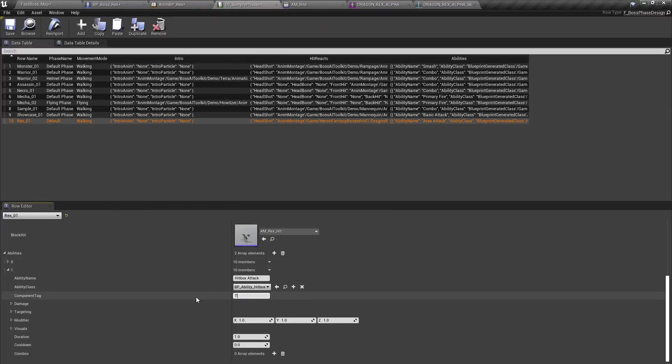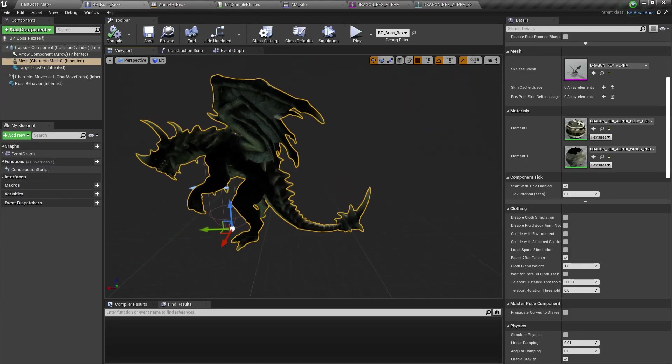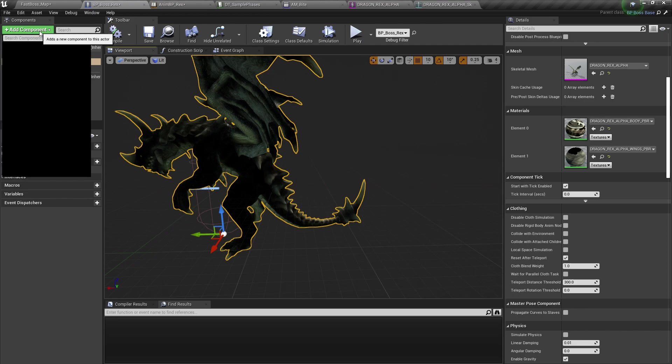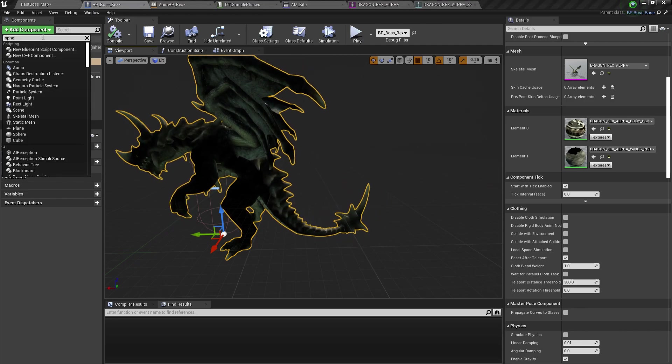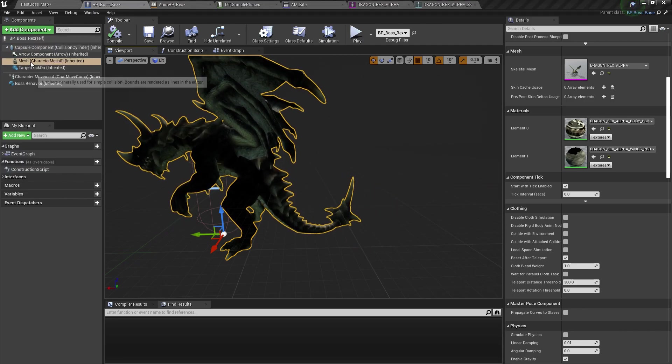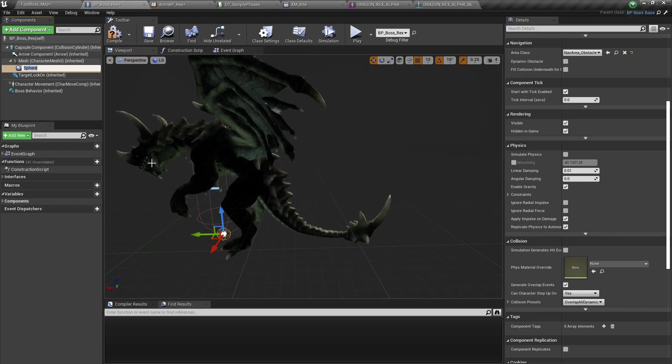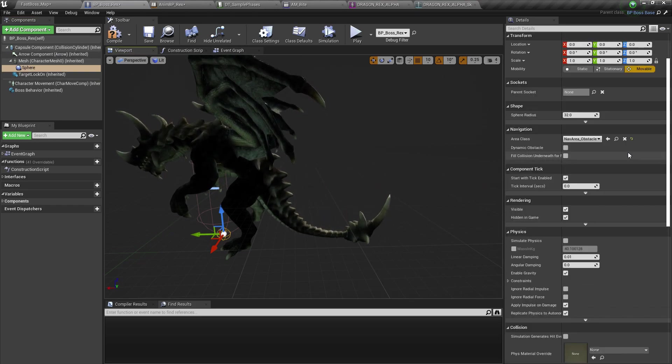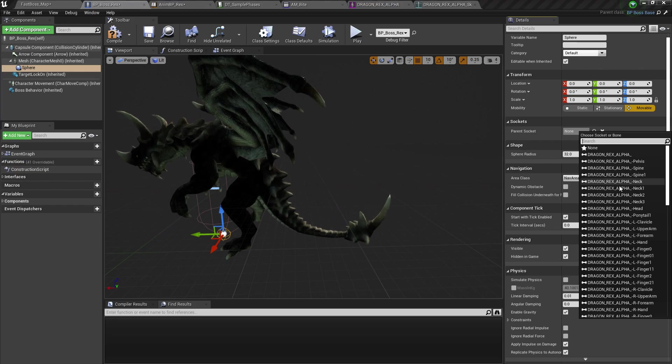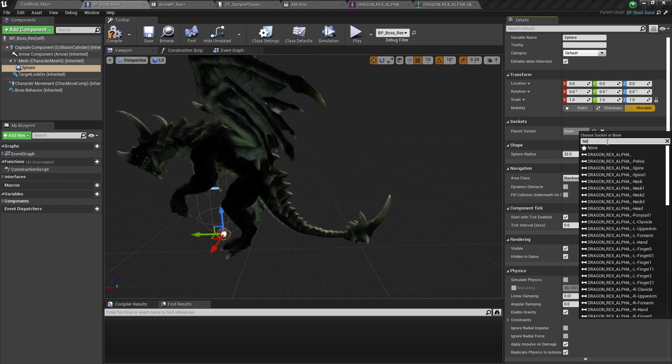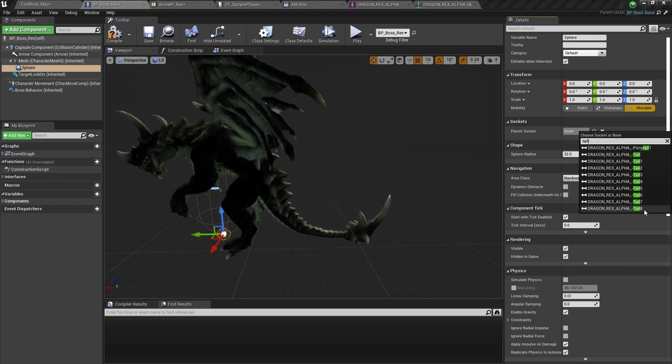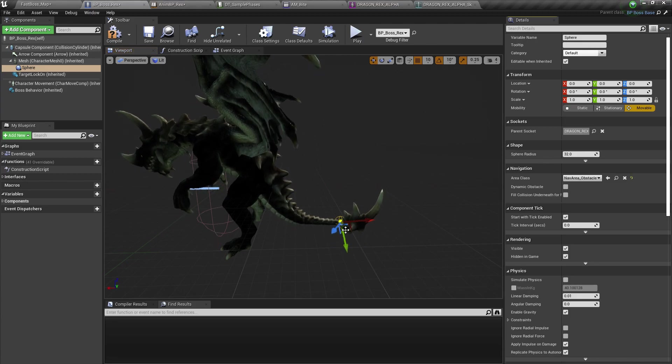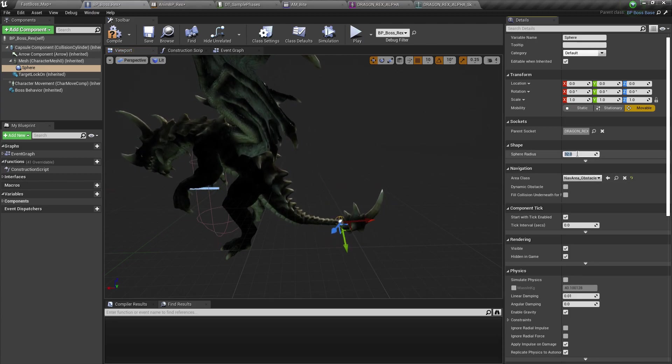So let's just say, tail, all lower lower cases. Now we're going to add a hitbox for the tail, sphere collision. Attach it to the tail right there.